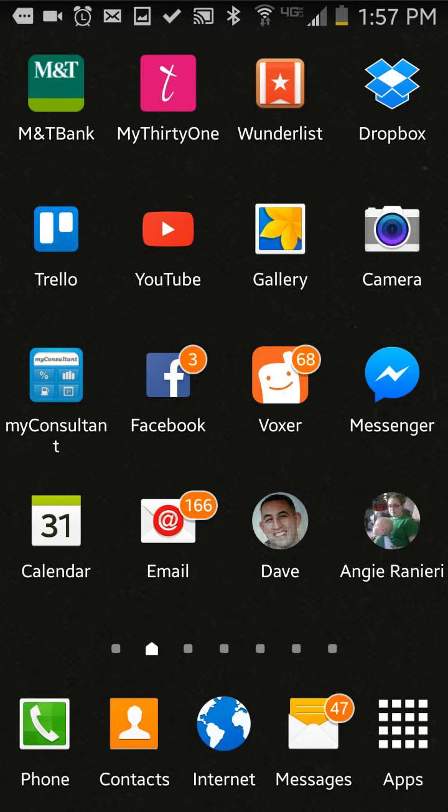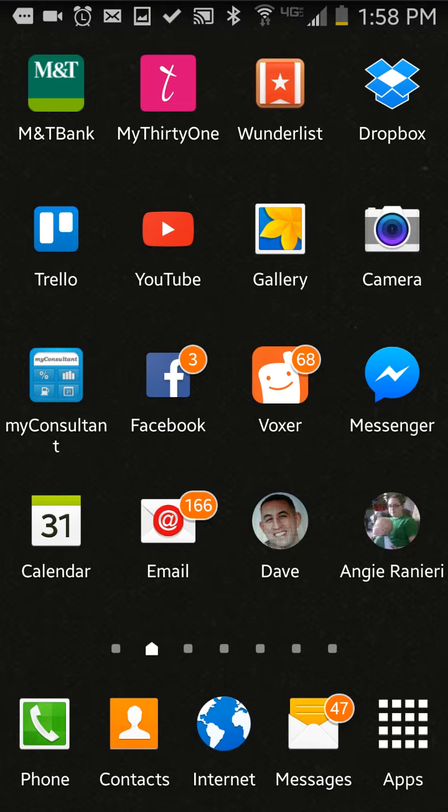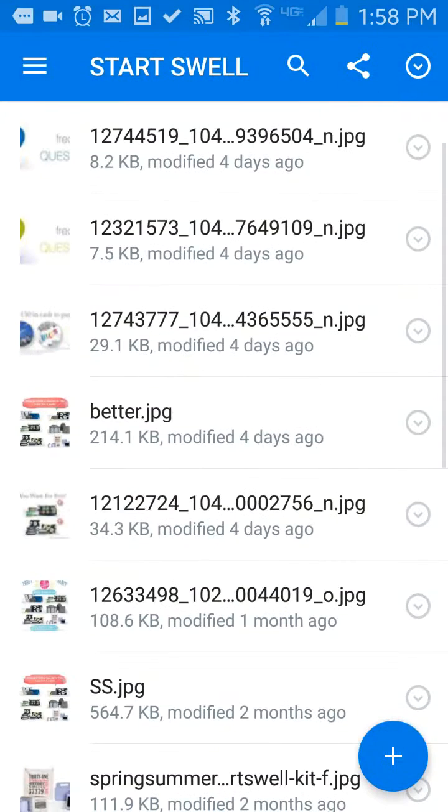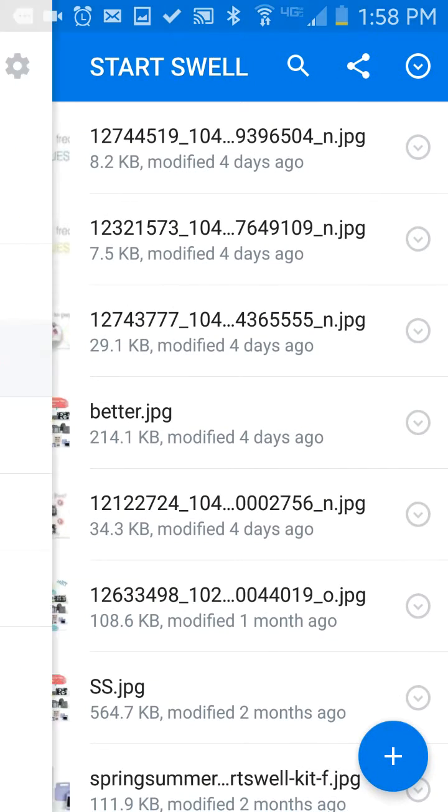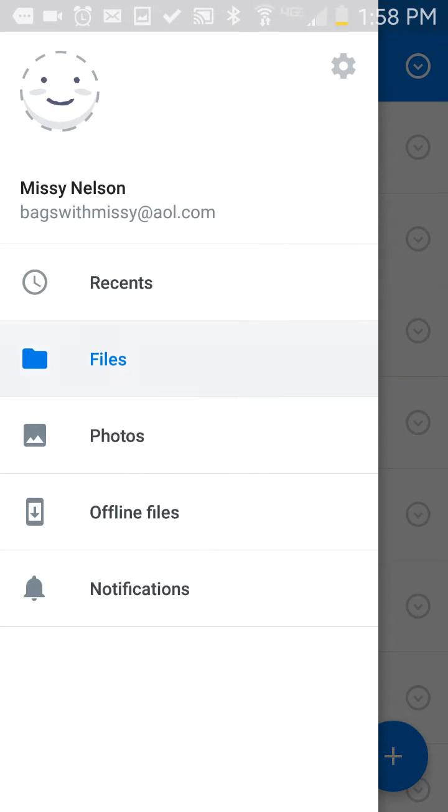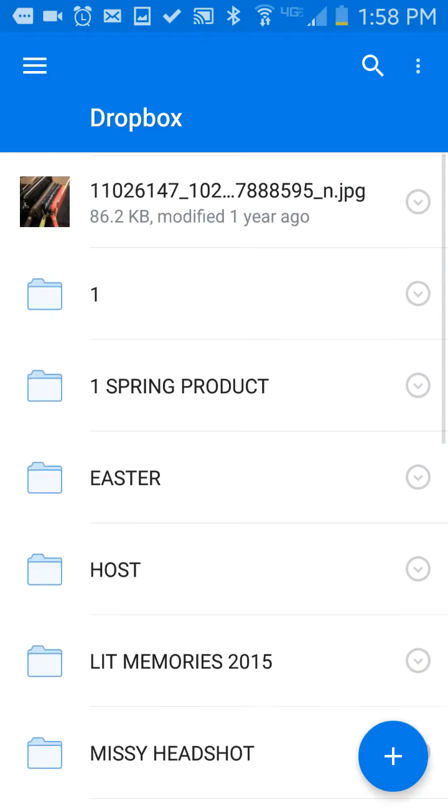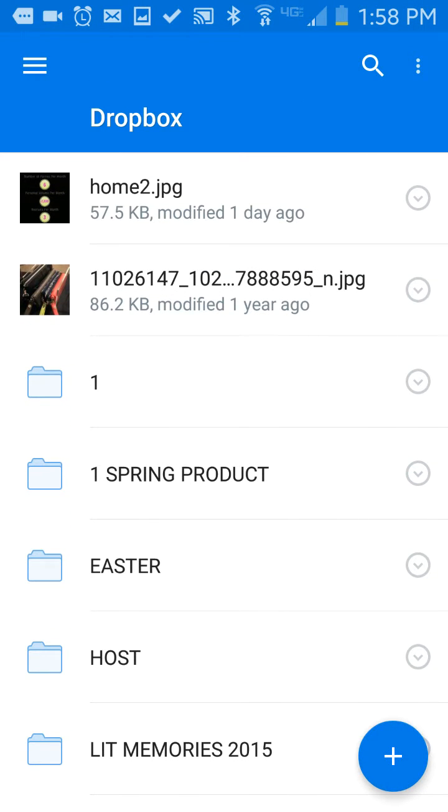Just now I had a team member message me asking me how many items come in her StartSwall kit that she chose. So I am going to go over to my Dropbox right here, click on it. It opens up, and I can go into all of my files and find an image of the StartSwall graphics to send to her.